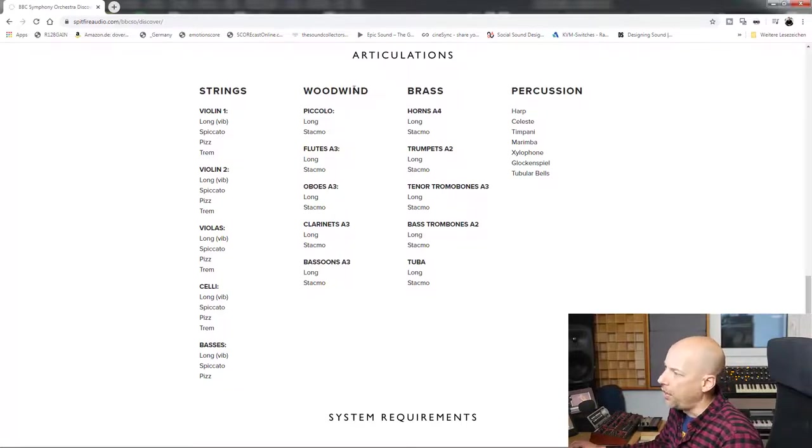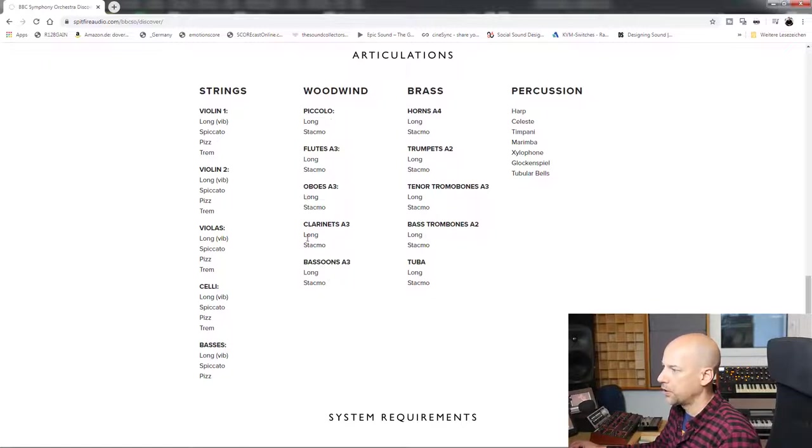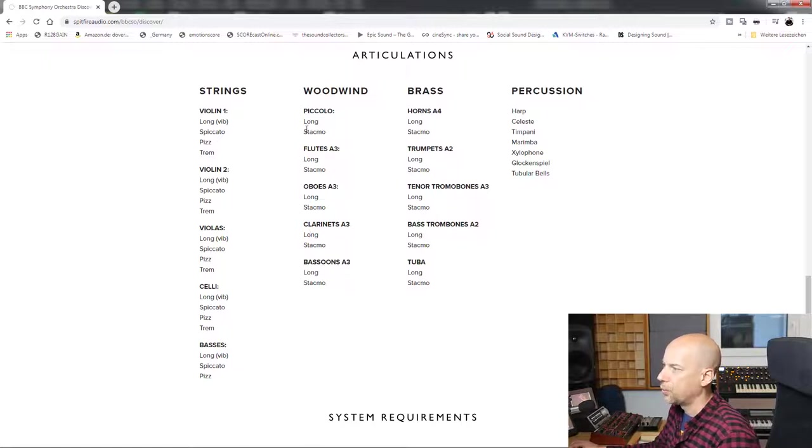The woodwinds got the piccolo, flute, three flutes, three oboes, three clarinets, and three bassoons. We got two articulations: long and staccatissimo.